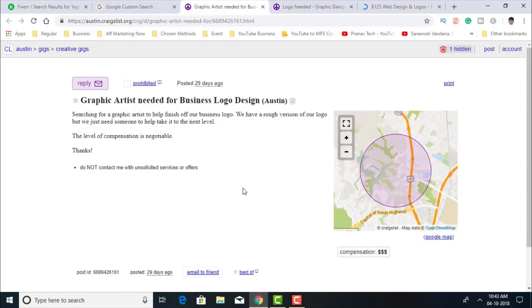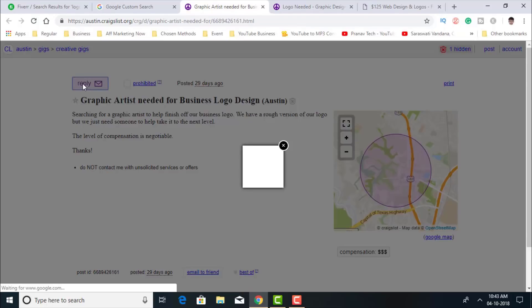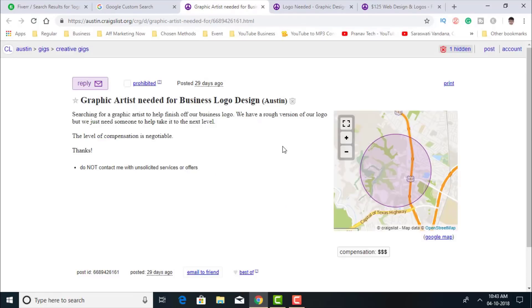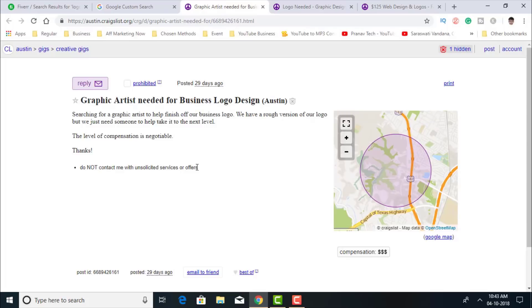So here is a good one. You've just got to click the reply. You've got to click the reply button and reply with your details and the link to your gig.